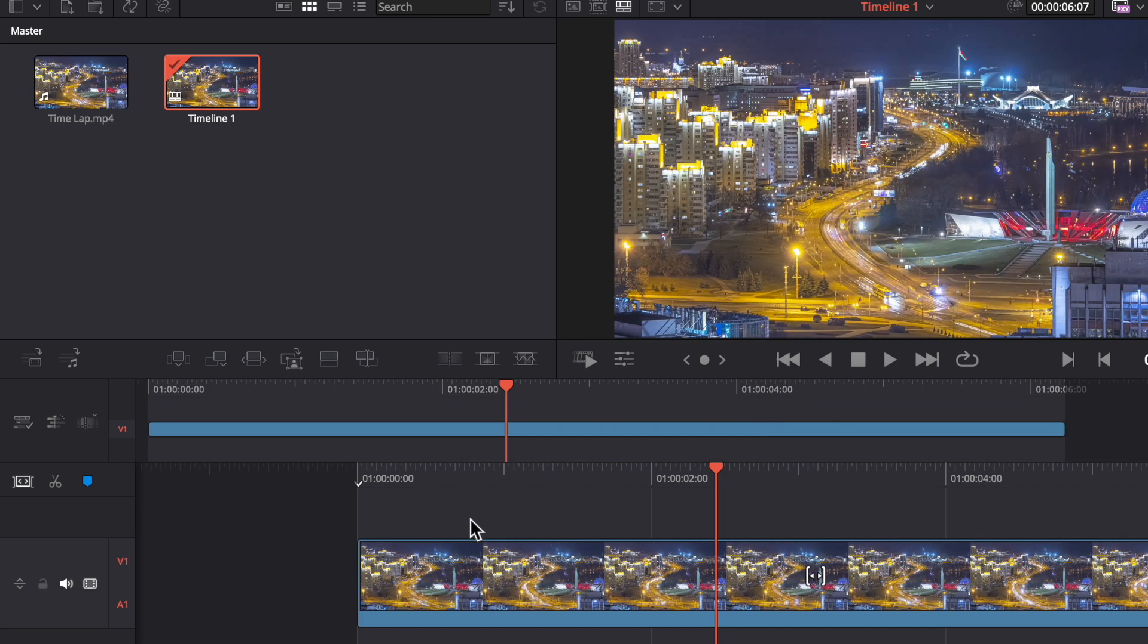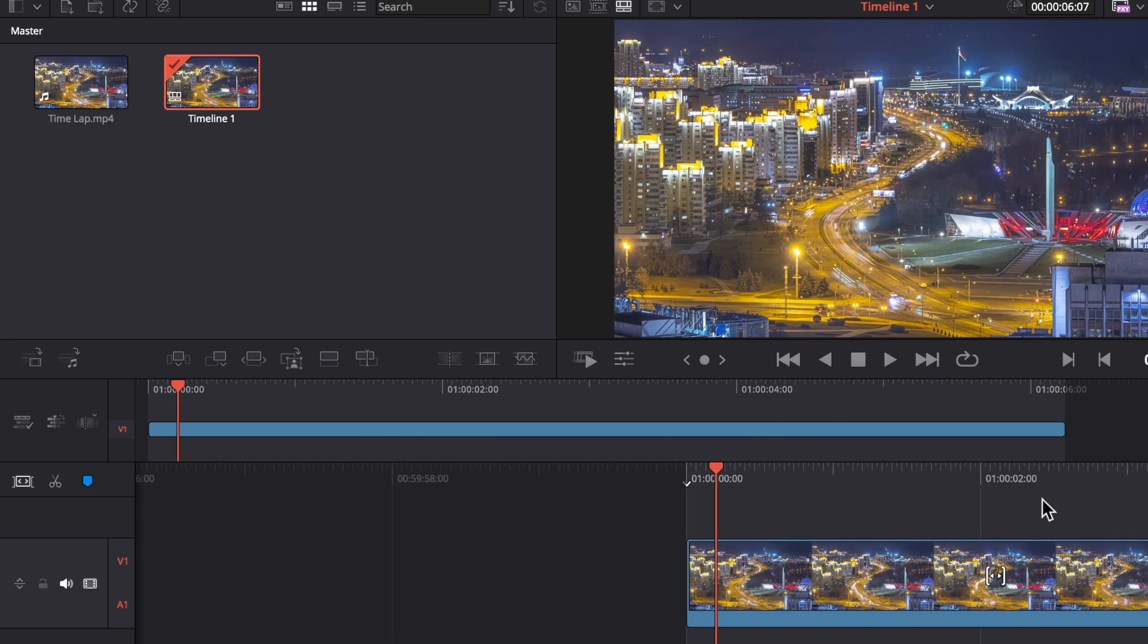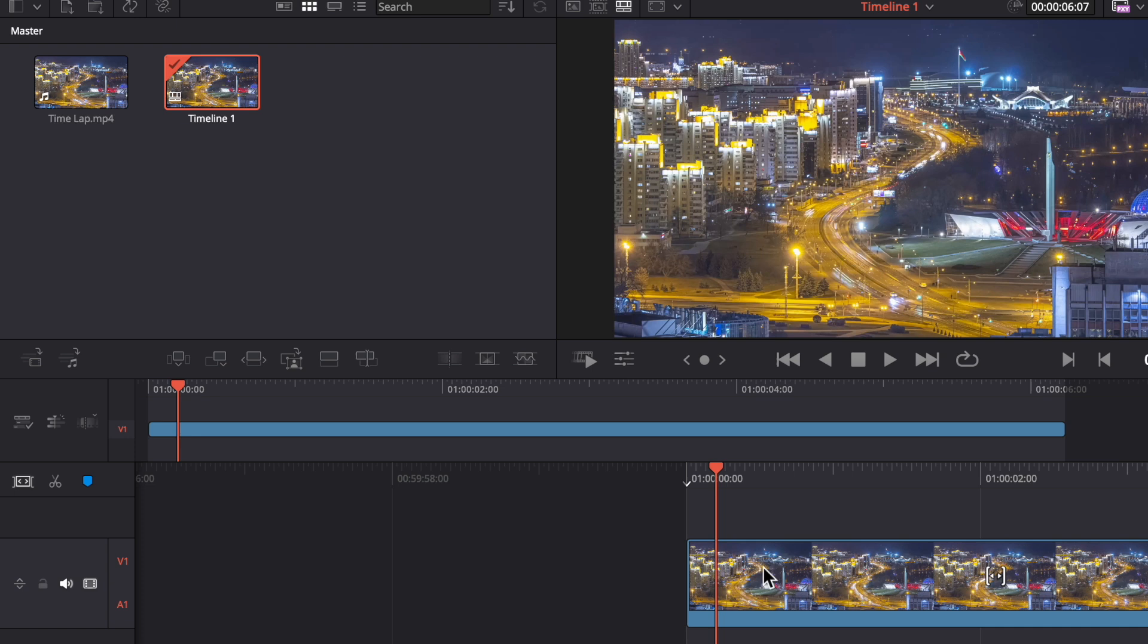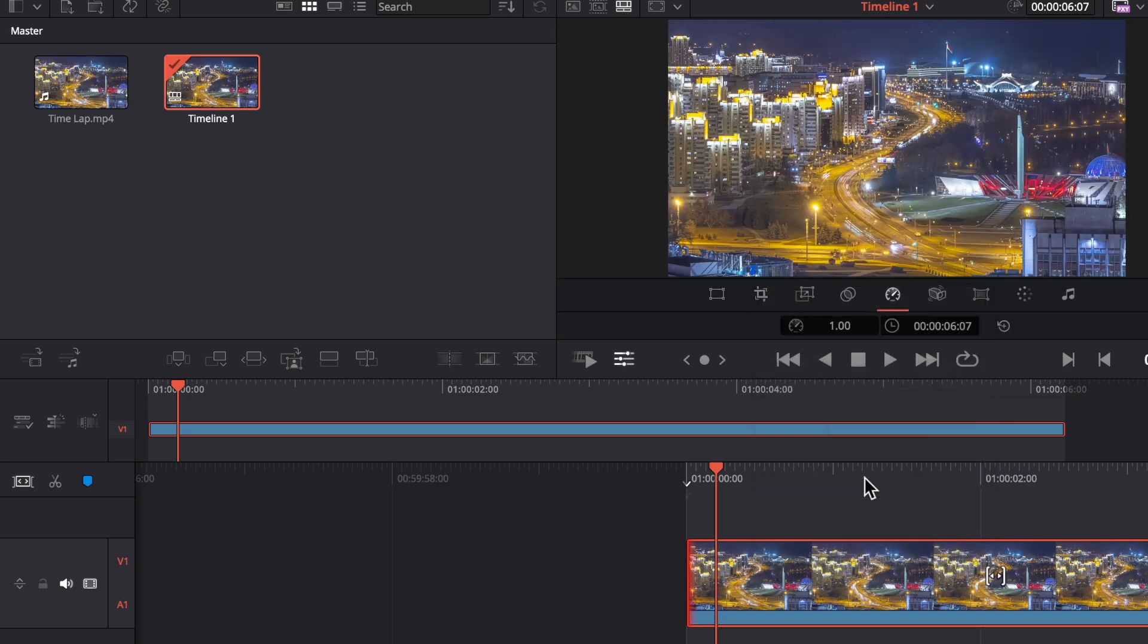Wait for a second. Now if you want to create a time lapse in this video, you have to right-click here and you will see the change speed option. Just click on it.